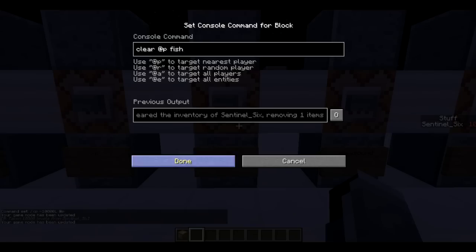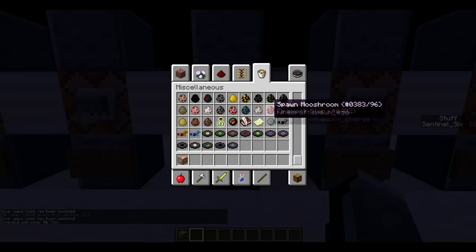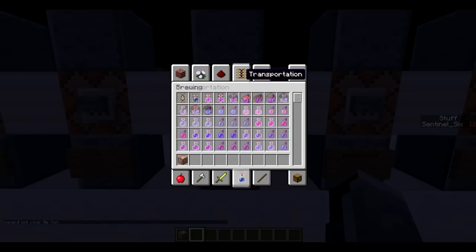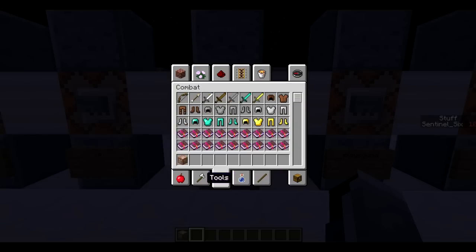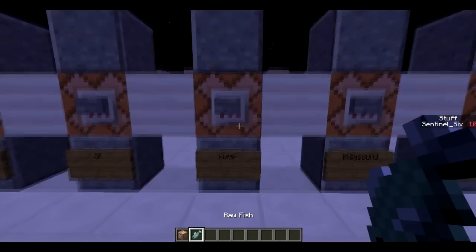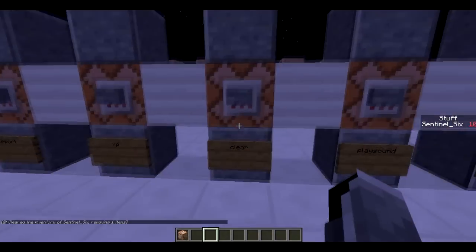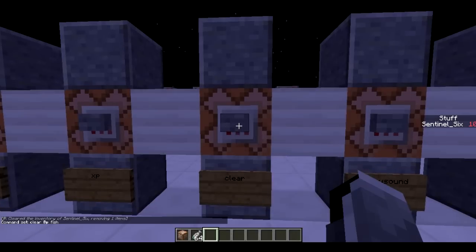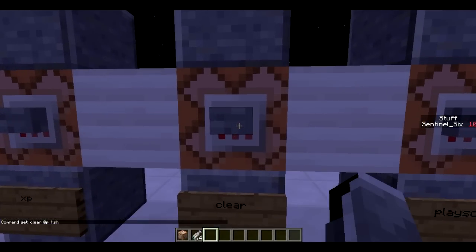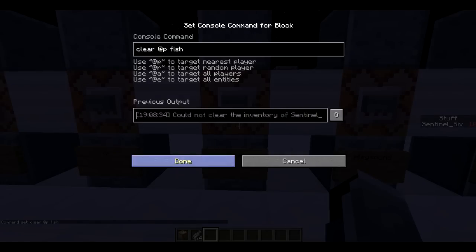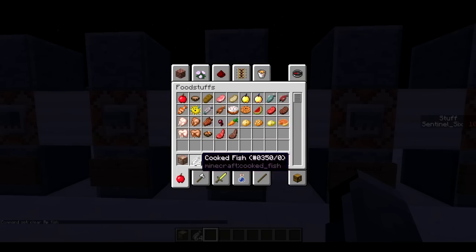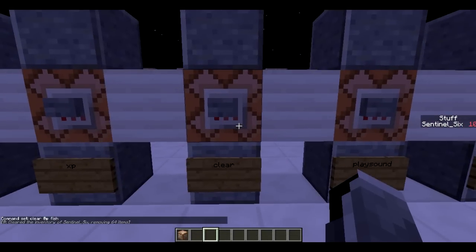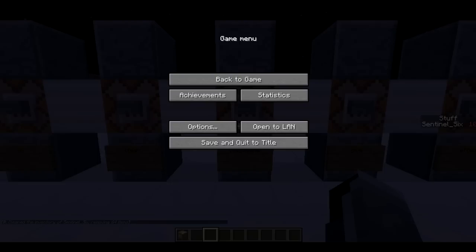Next is /clear. You can do /clear @p or /clear @a to clear the inventory of the person you're targeting. I've got it set so it only removes fish. It cleared the fish from my inventory. If I get a full stack of cooked fish, it will say it cleared 64 items from my inventory.